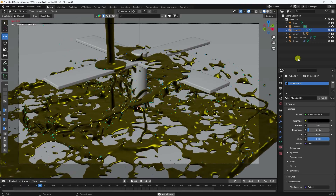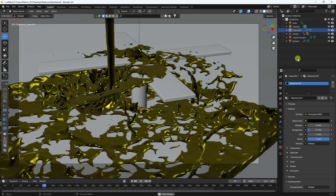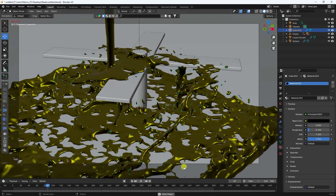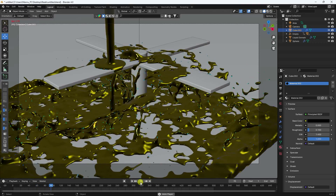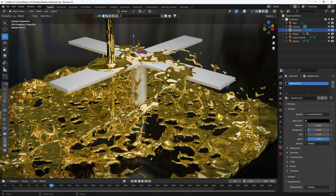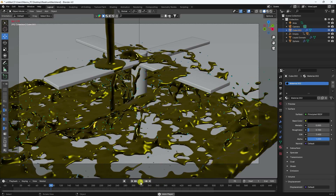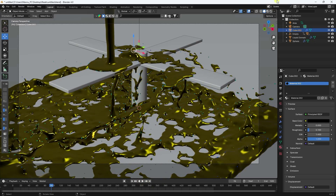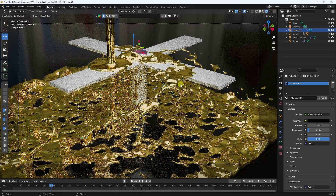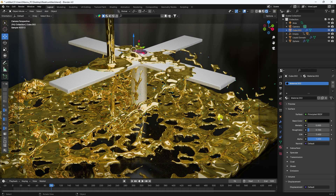Welcome back to my channel for tutorials. Today I will teach you how to create a new style of liquid simulation animation without using any third-party add-on. That's my really cool animation. It's really simple and a great tutorial for beginners. Now I will teach you how I create this type of animation.